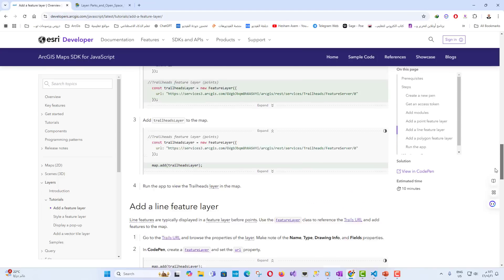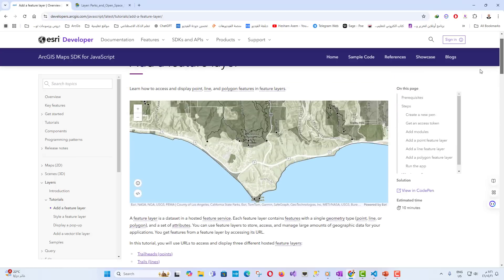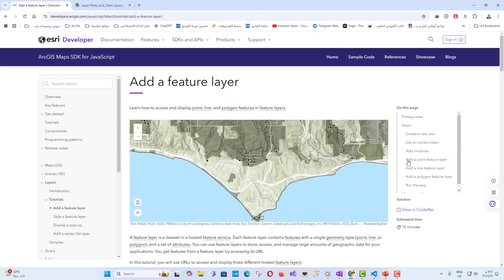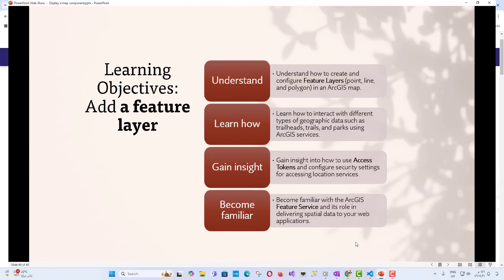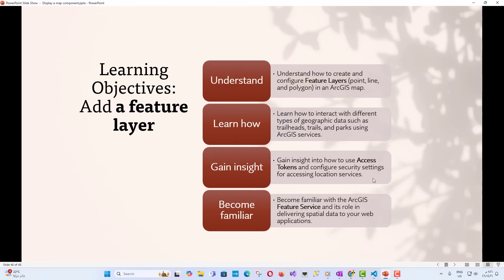You'll learn how to utilize feature services to integrate geographic data into your web applications seamlessly. Educational objectives: By the end of this lecture, you will understand how to create and configure feature layers - point, line, and polygon - in an ArcGIS map.